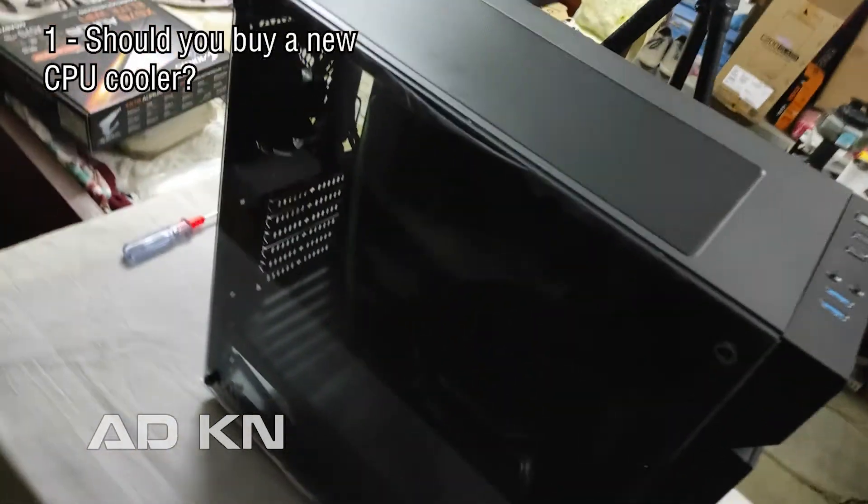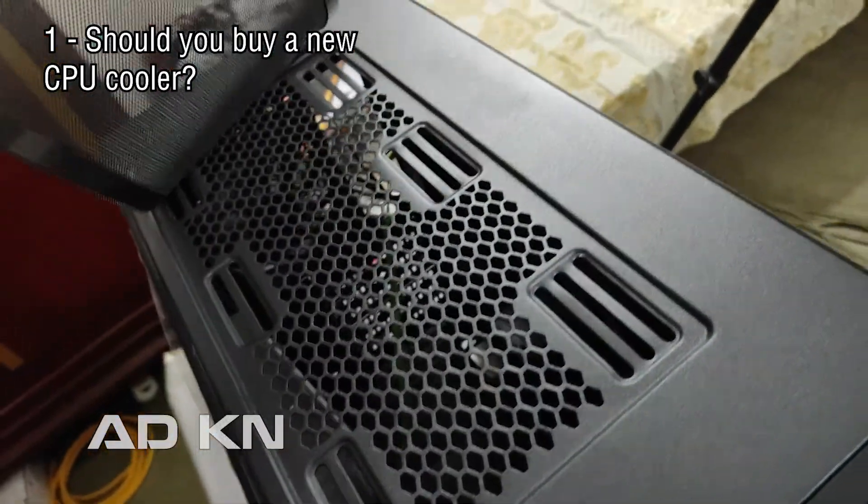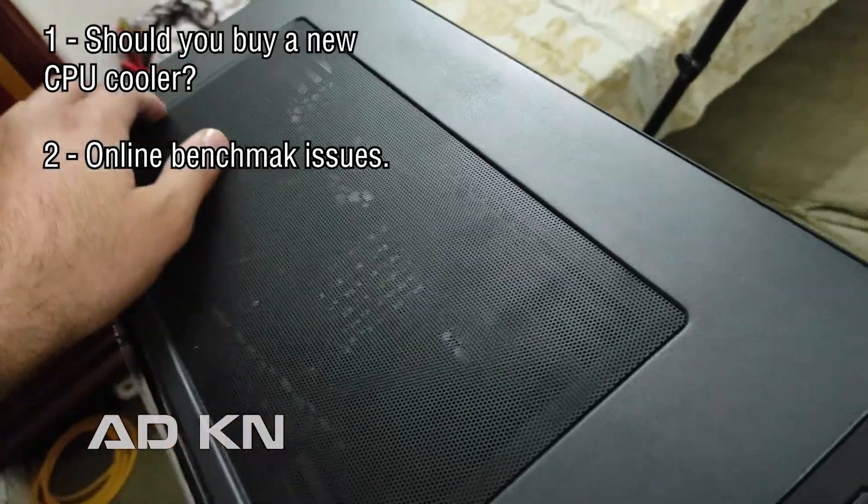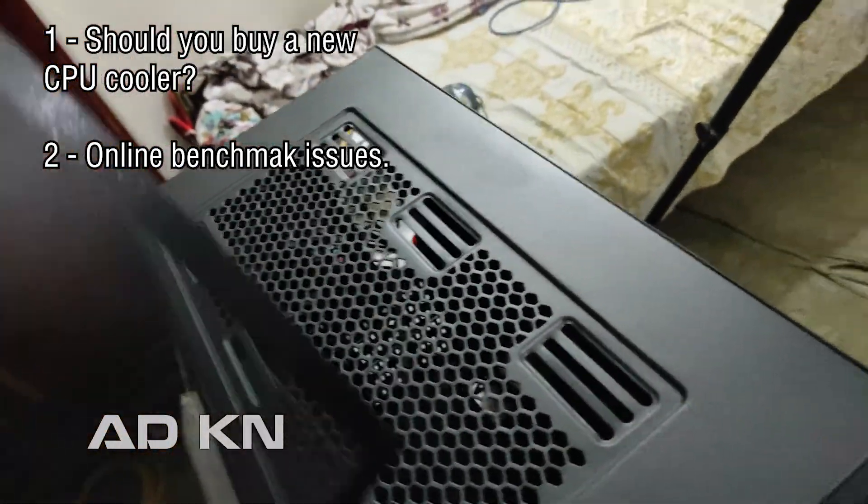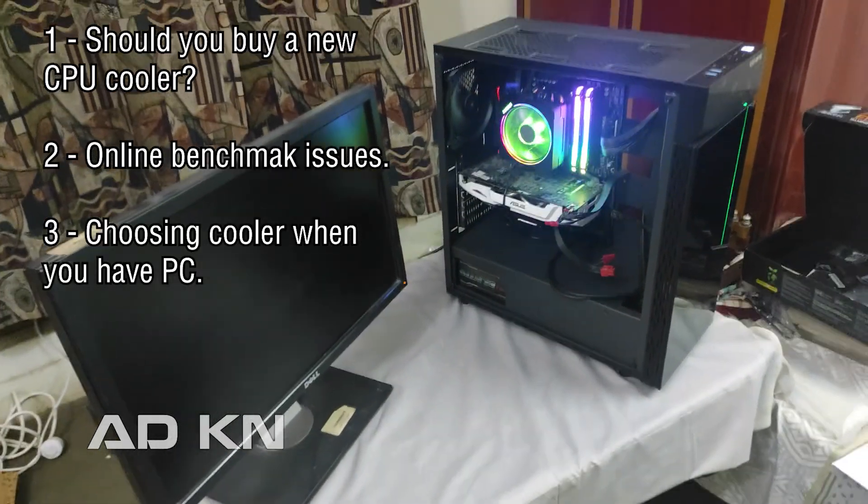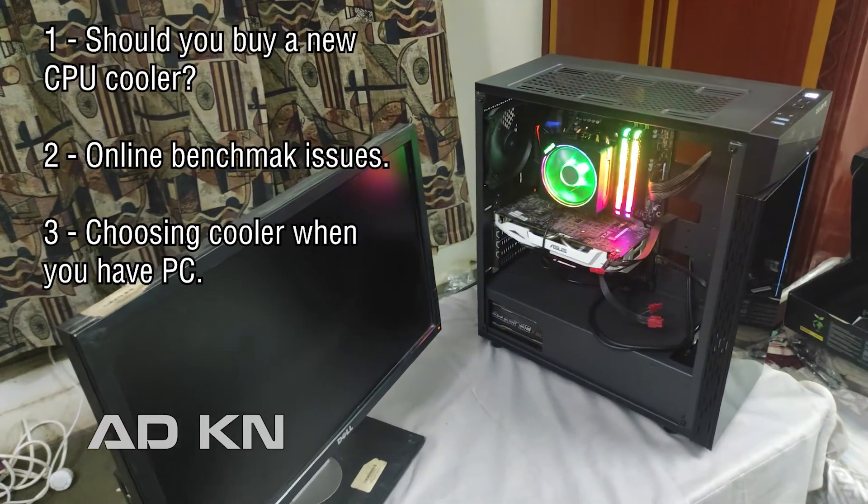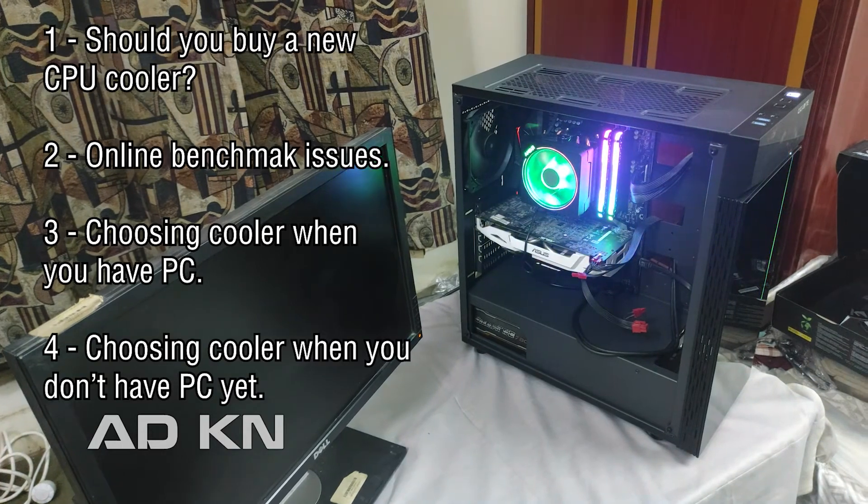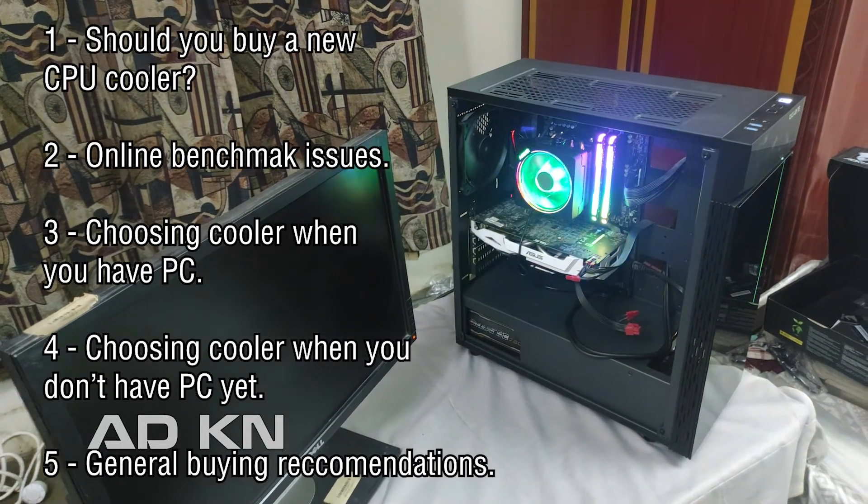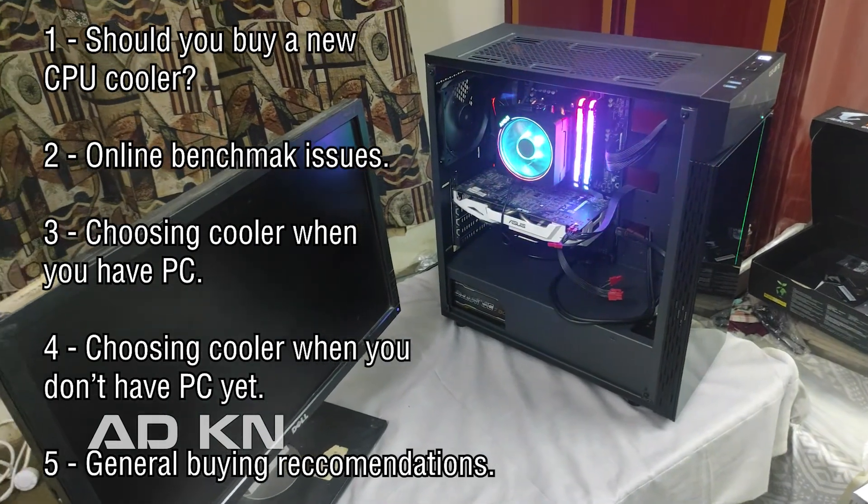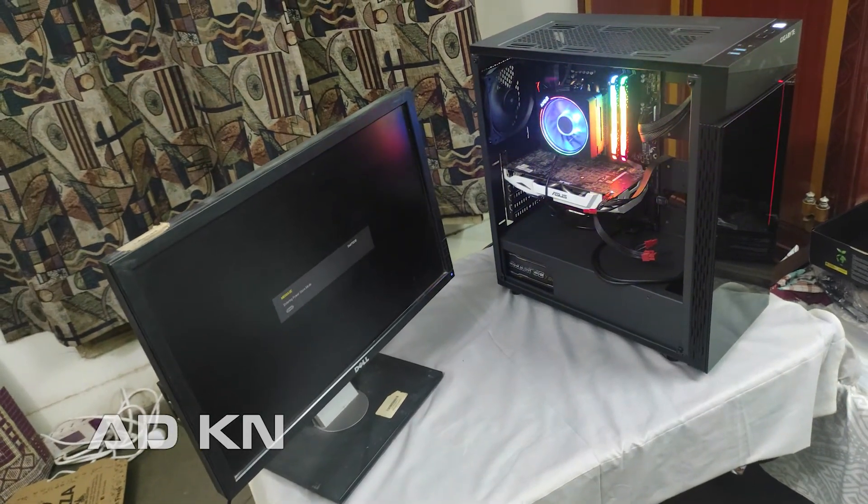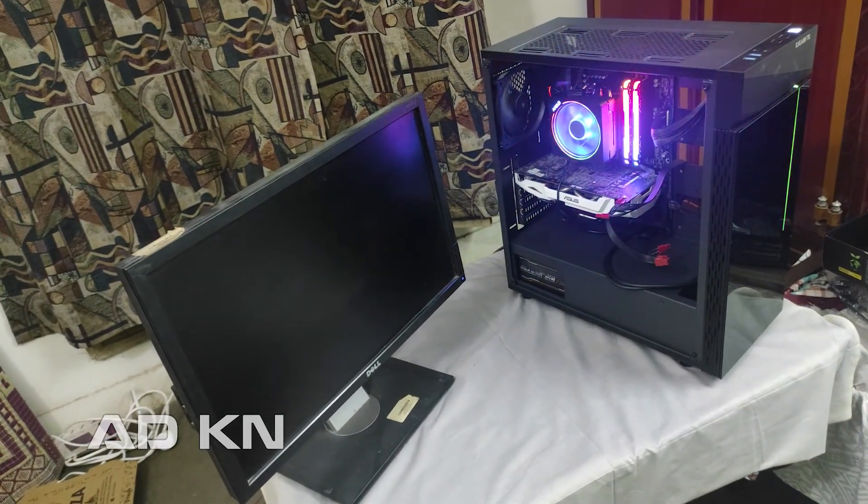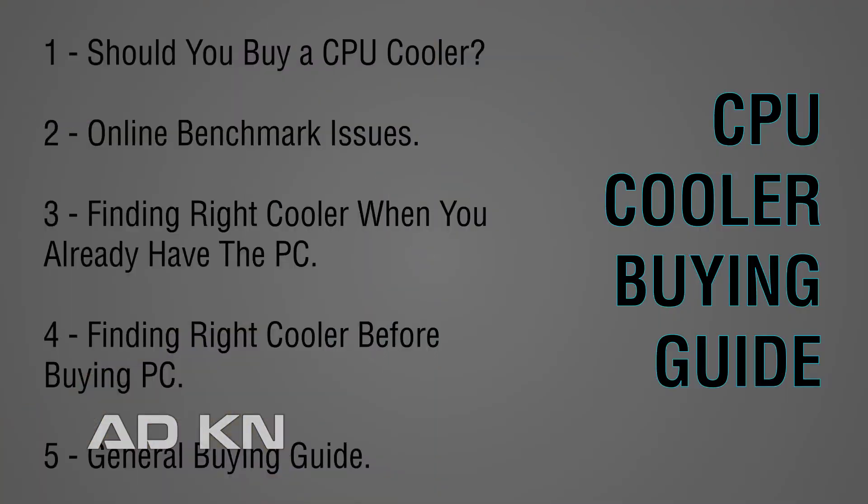First I will show you if you actually need a new CPU cooler or not, how you determine safe operating temperatures, etc. Then I will show you problems with these online benchmarks available online, because lots of people buy coolers studying these and then are completely stunned as their results are much different. Then I will show you if you already have a PC, how to precisely determine the right cooler for it. After that, I will show you if you haven't bought a PC, how do you choose the right cooler for it. And finally, a general list of CPU coolers for different types of CPUs. I actually bought a cooler for myself too for my new PC I just recently built.